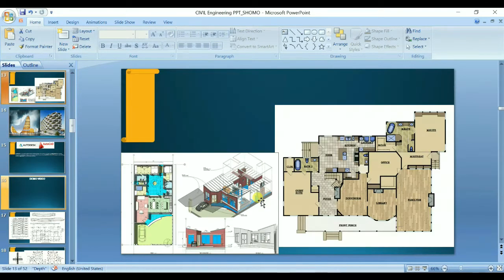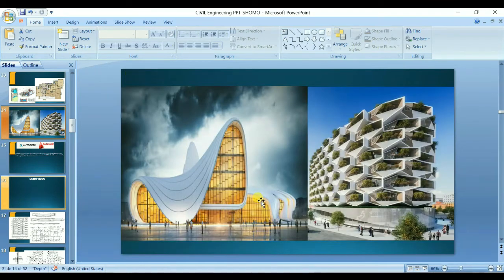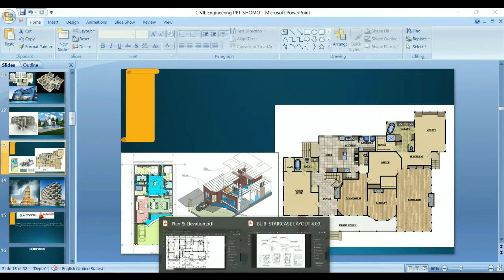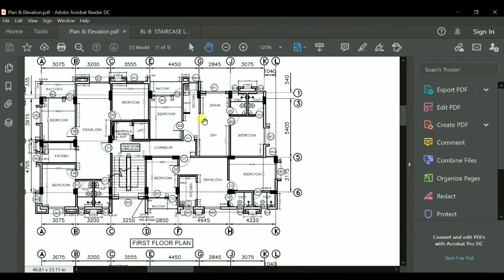One thing can come to your mind: being a civil engineer, what is the requirement to create this type of 3D realistic images? But Revit is such a software that reduces or eases the effort that we put forward in AutoCAD while doing planning, because in AutoCAD you have seen how the plan is drawn.